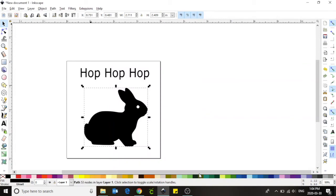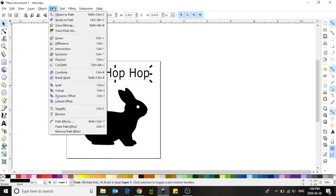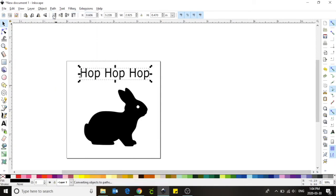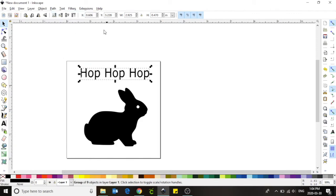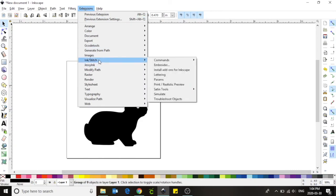I now need to do the same thing for my font. Left click on your words and select path from the top of the screen. We must take this text and convert it to a path in order for the embroidery machine to read the file. Select object to path. We are now going to choose the extensions tab. Select ink stitch and go down to simulate.